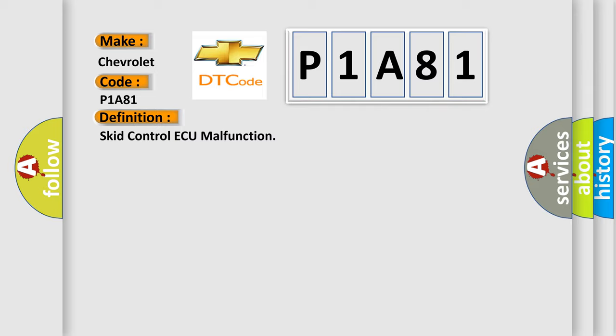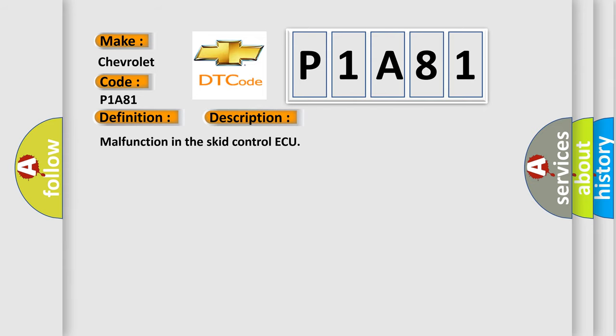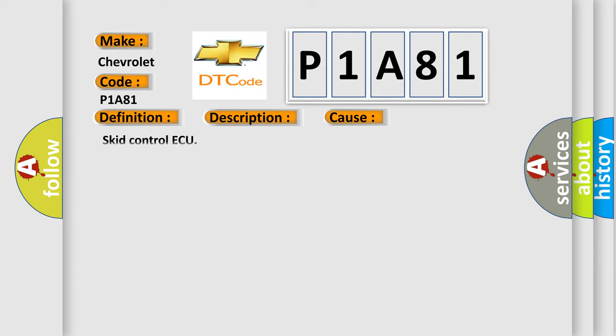And now this is a short description of this DTC code. Malfunction in the SCID control AQ. This diagnostic error occurs most often in these cases: SCID control AQ.